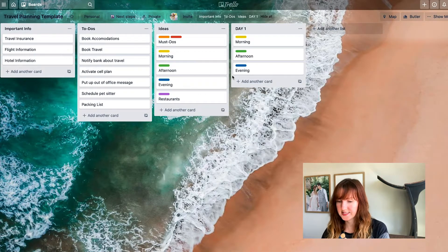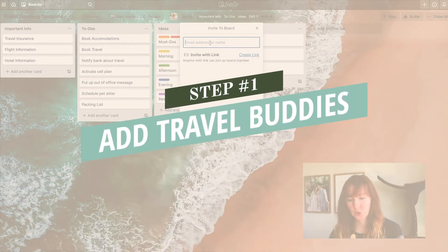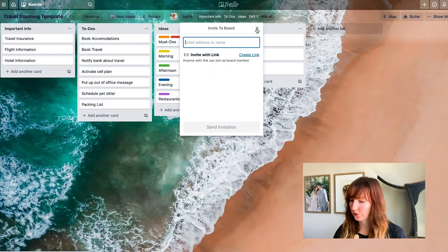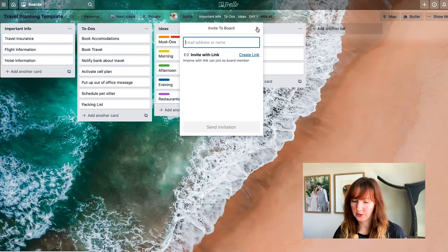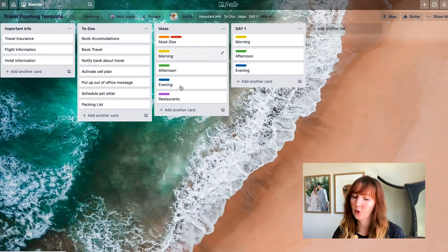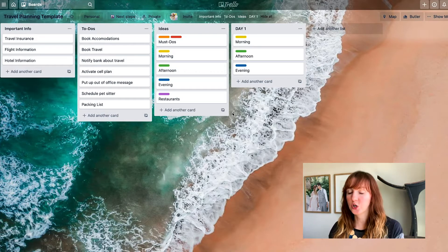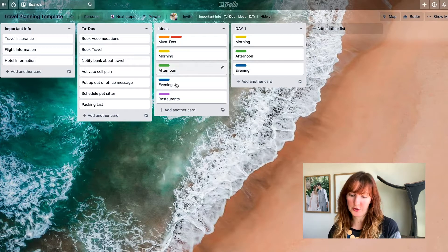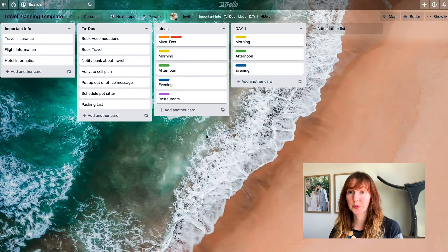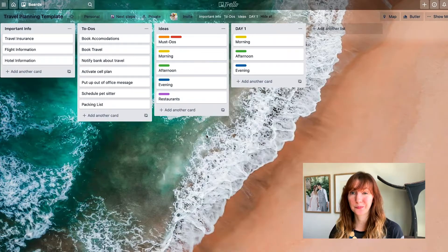Once you have your board set up, you can invite people to join your board. If you're planning a group trip — my friend and I used Trello to plan a group trip to Mexico for New Year's a couple years ago — and I felt like it worked really well. That was actually the first time I started using Trello for this purpose. If you've never used Trello before or you want to try it for free, I've put a link below where you can sign up and give it a try.